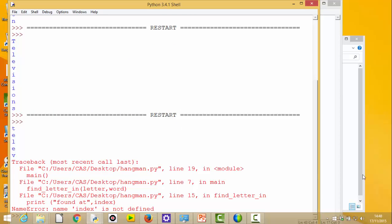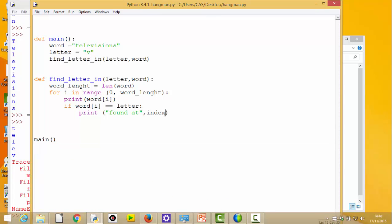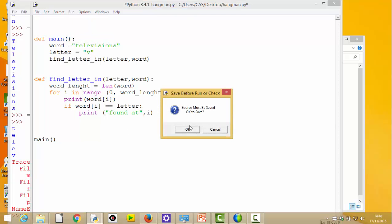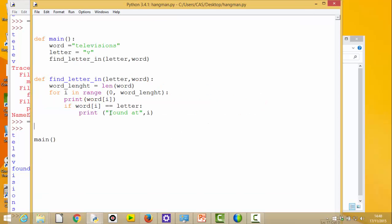Index is not defined - why? My loop variable I actually called 'i', not 'index'. So I'm going to leave it as the variable 'i', which is an index into the string - that's why I was calling it index. Here we go: t-e-l-e-v and it found it. 'v' is in position zero, one, two, three, four - so indeed it found it at position four.